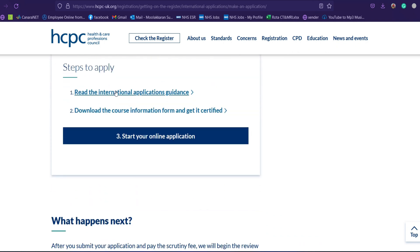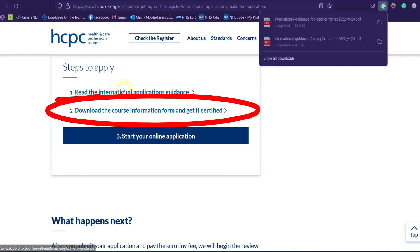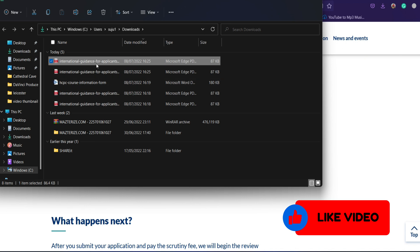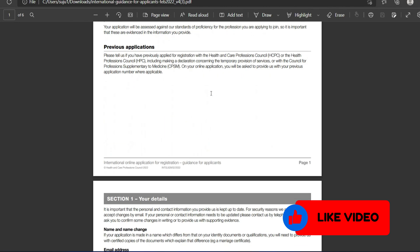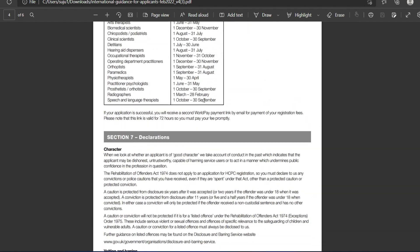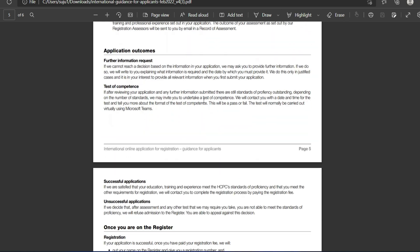If you scroll further down to the bottom, you'll see 'Read the International Applications Guidelines,' and you can download the PDF file from there. You can go through the detailed information and guidelines which you should follow as an international applicant. Just below that you can see another link stating 'Download the Course Information' — that's a Word file. You need to download it, fill in all your course information, get it certified from your college, and re-upload it to the application.